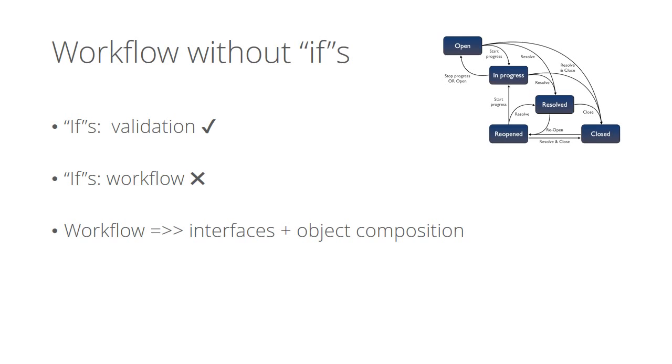Use abstractions like polymorphism and interfaces to let your code execute smoothly. Instead of if statements, your code will be elegant.